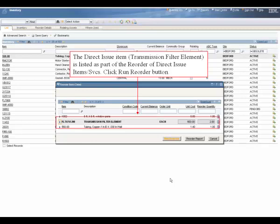The direct issue item transmission filter is listed as part of the reorder of direct issue items and services. Click the run reorder button.